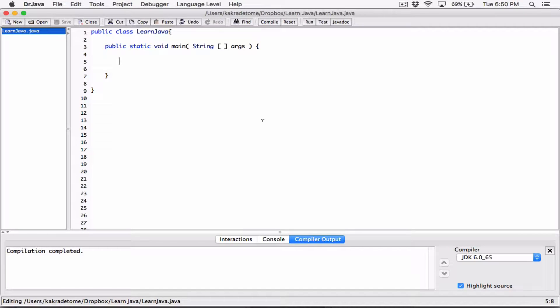In this video, I wanted to talk about storing the content or the value of one variable into another variable. When you do that, the first variable's content stays the same — you're only making a copy of the first variable and storing that copy in the second variable.